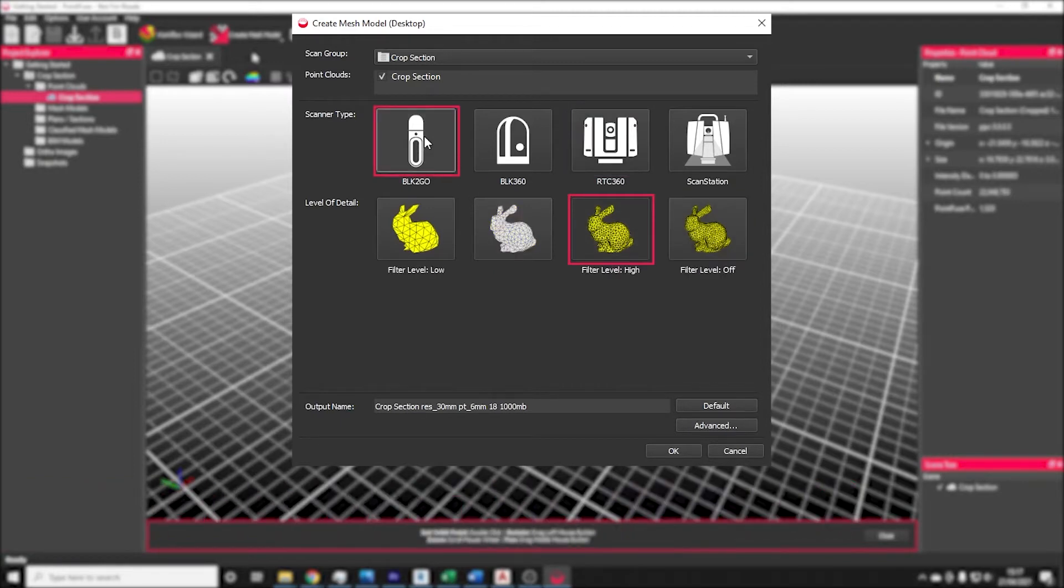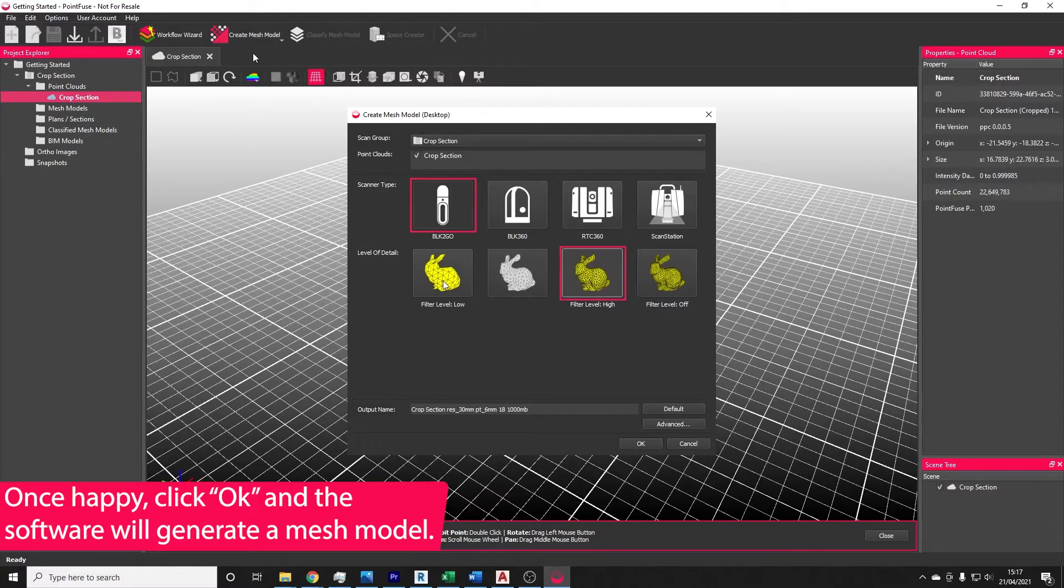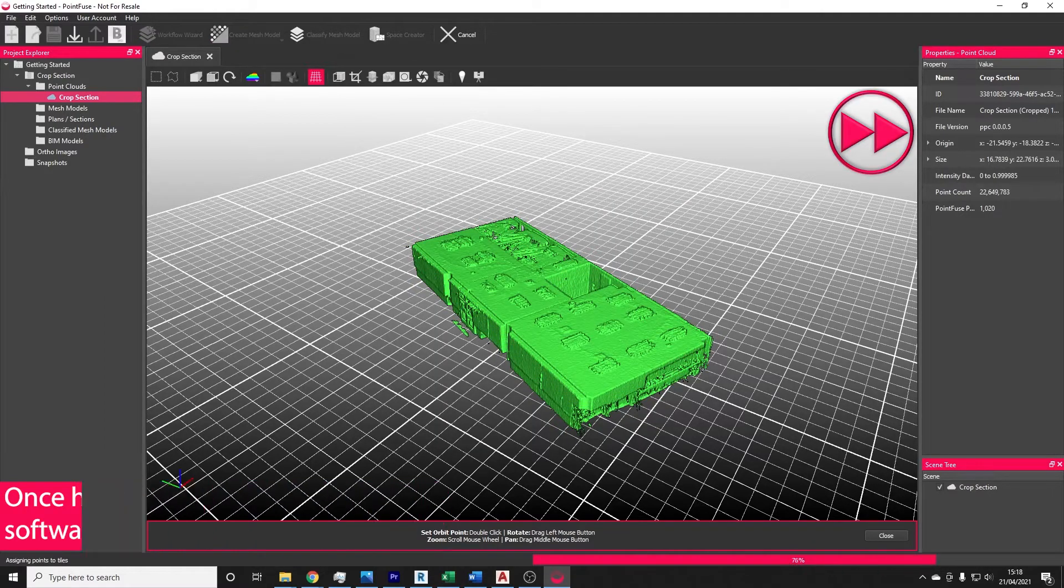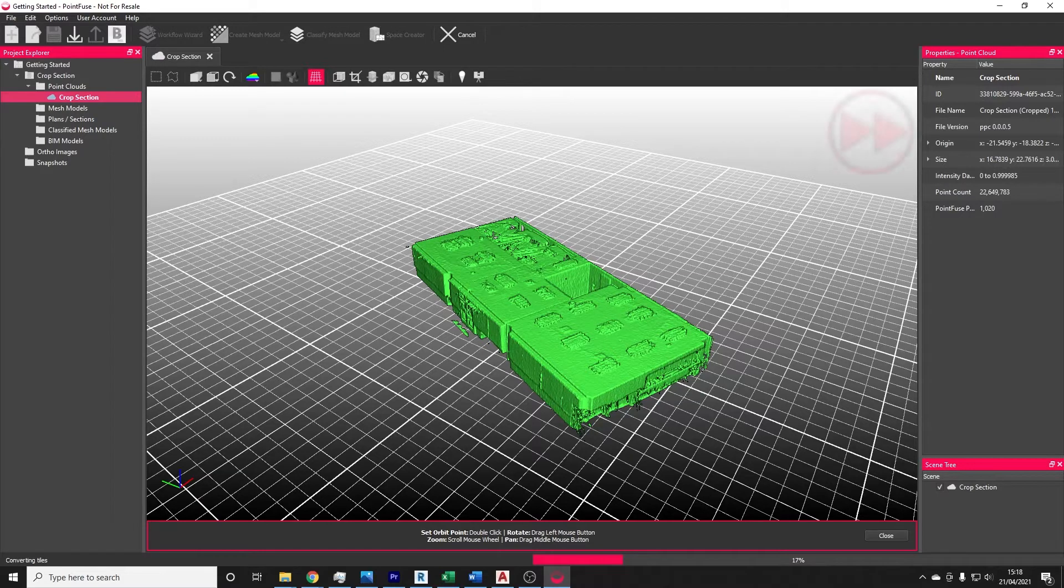I'm going to flip back to BLK2Go. We use the high filtering settings, so some filtering but not reducing the points too much, and press OK. The software will go away and create a segmented mesh model.